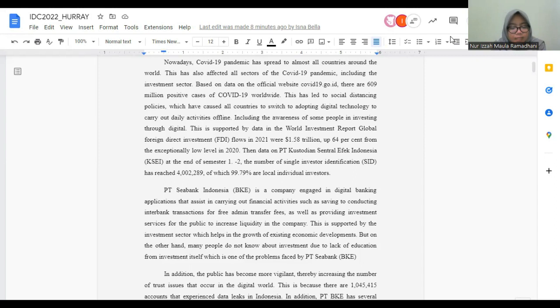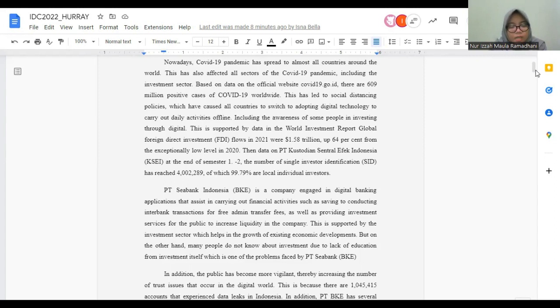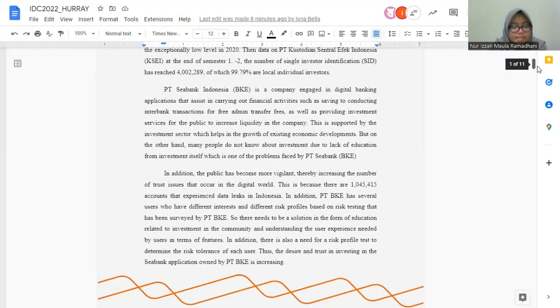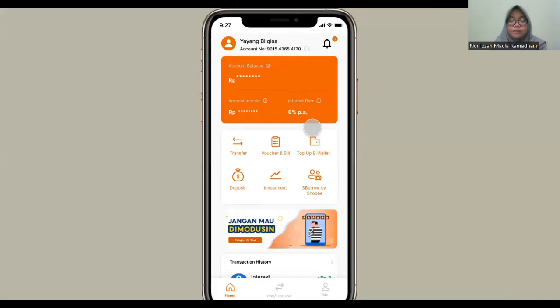In addition, the public has become more vigilant due to increasing number of trust issues that occur in the digital world. Here's the prototype.